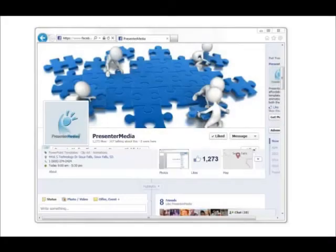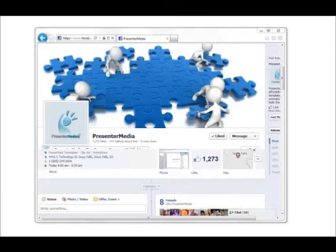Hello and welcome back to Presenter Media. My name is Kara. Today I'll be showing you how to download, install, and use our add-in that's available on our Facebook page.